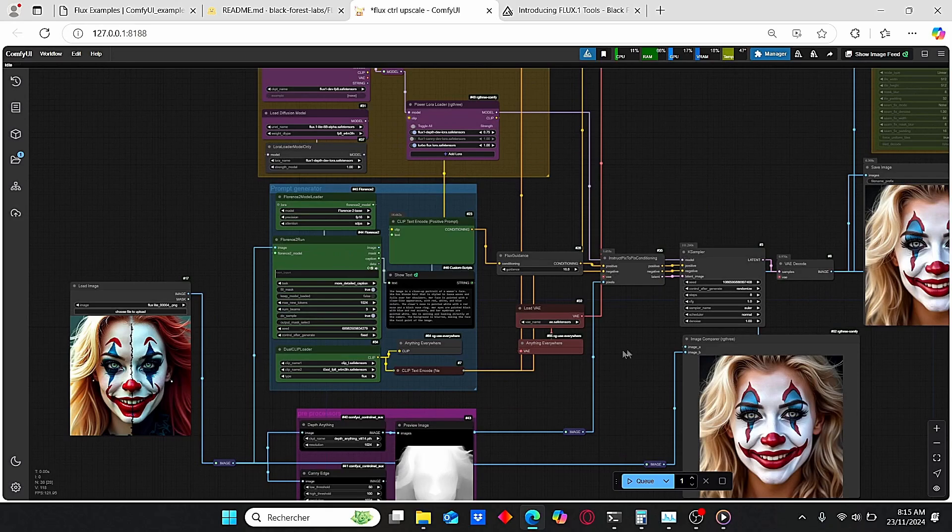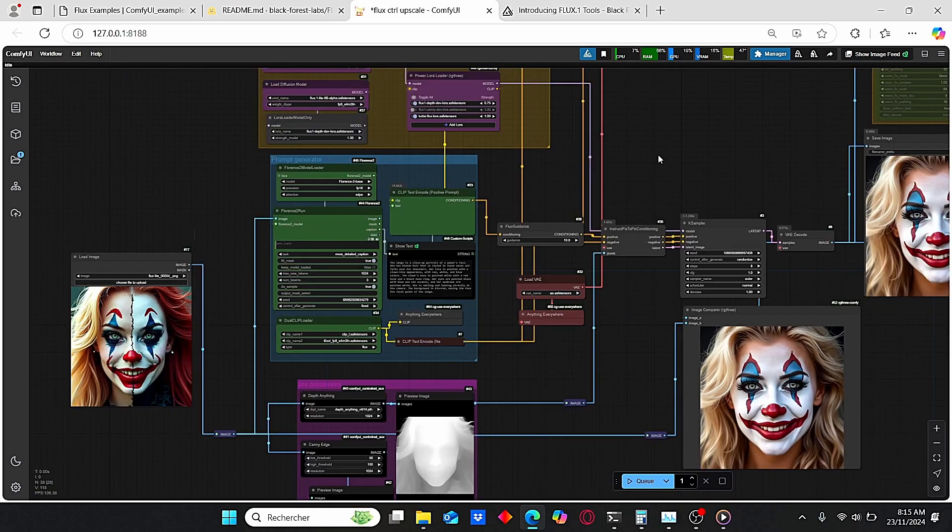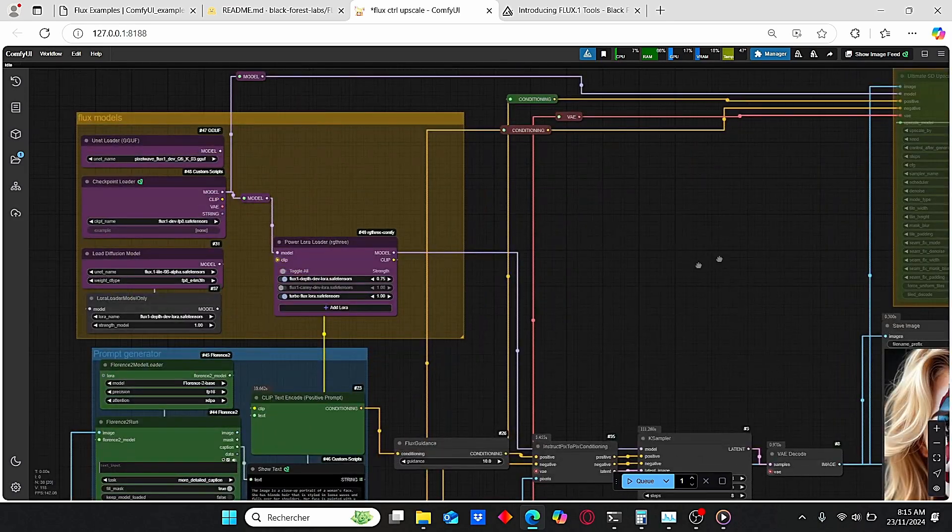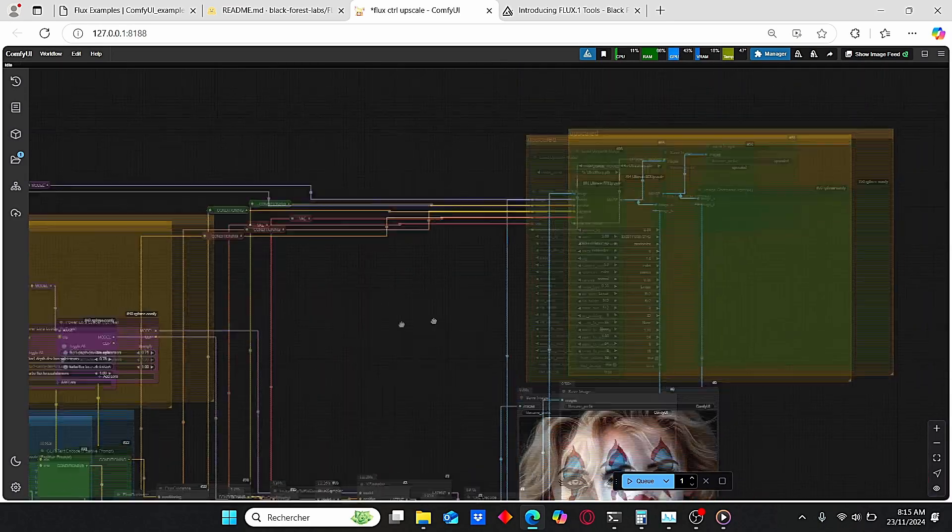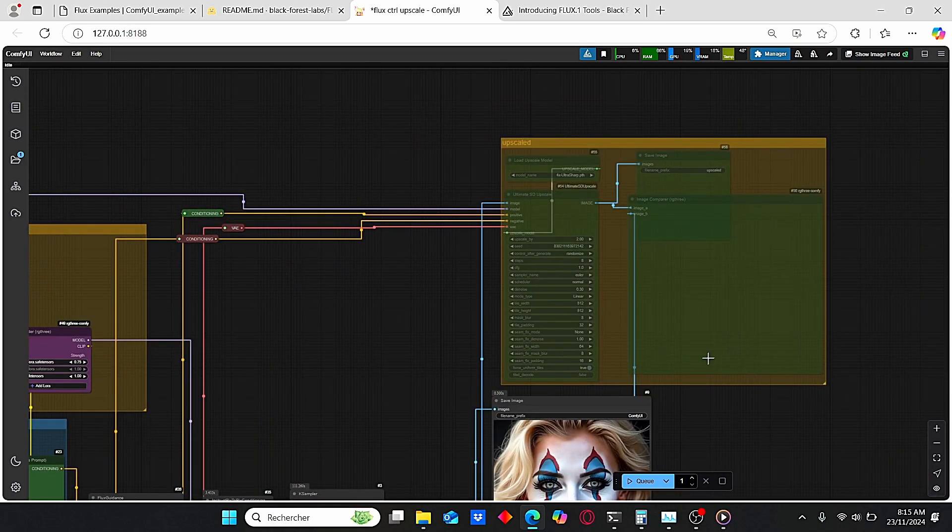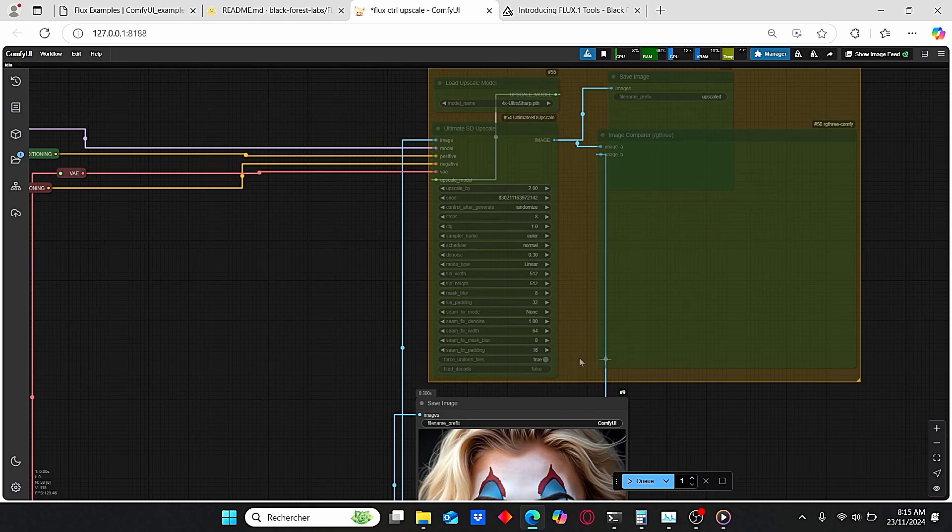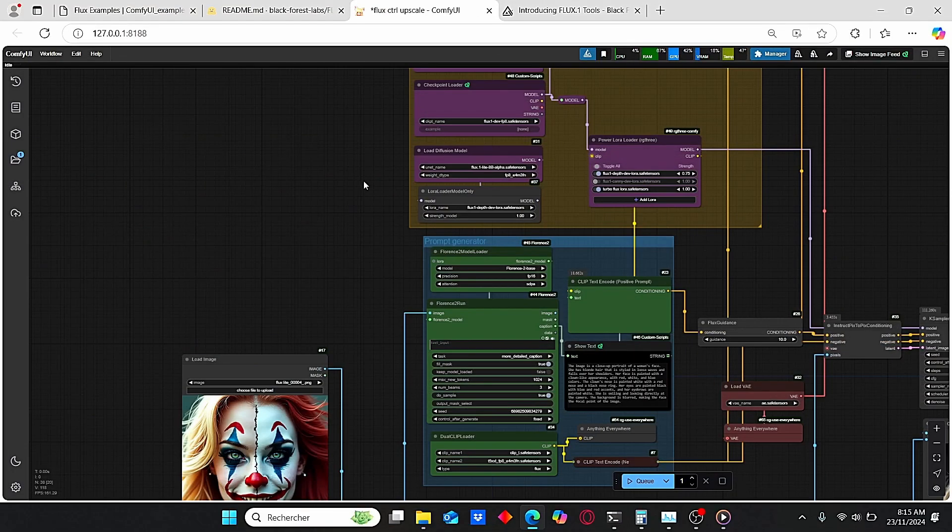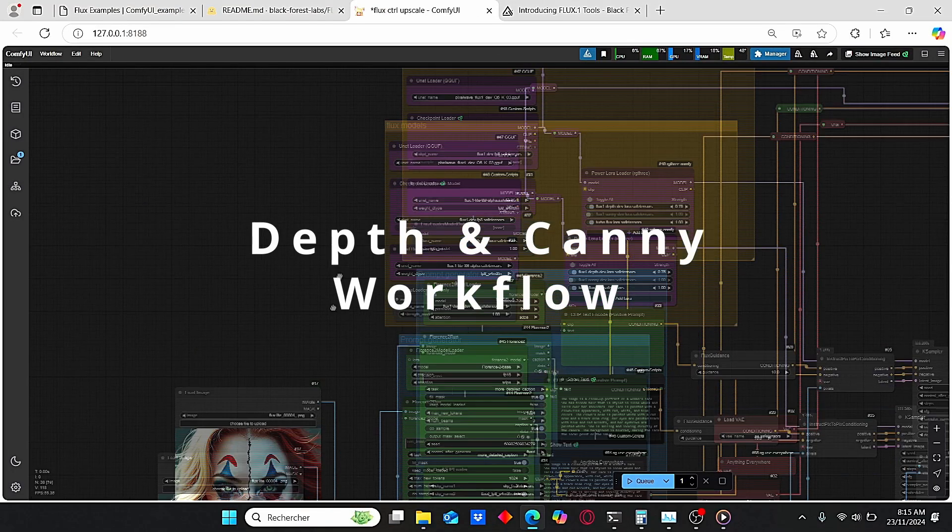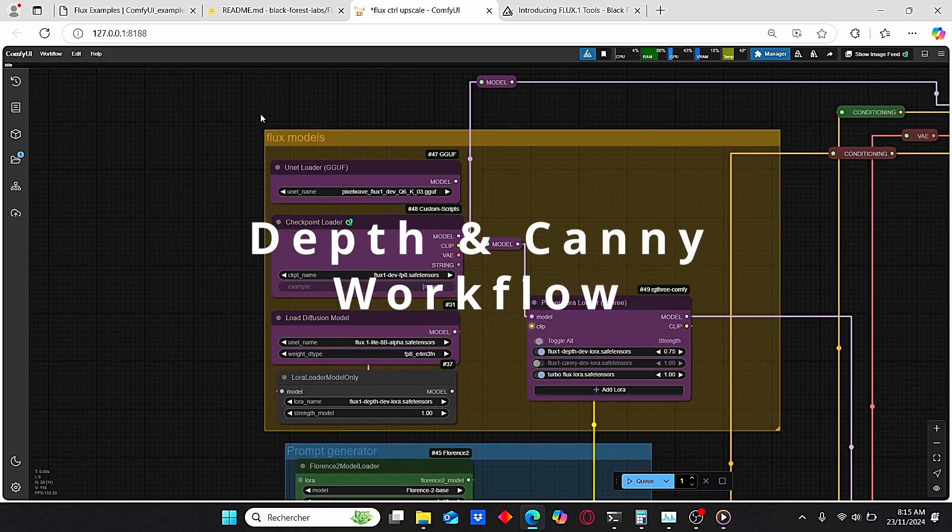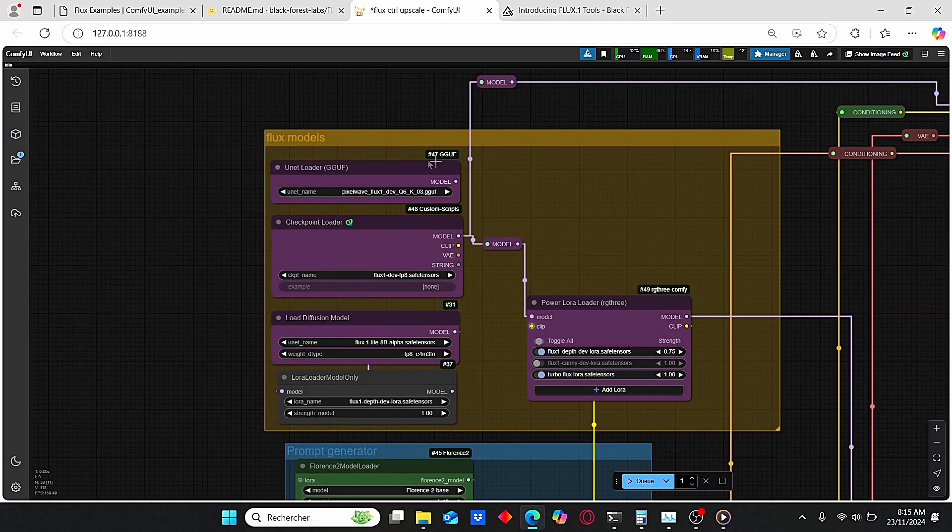It allows you to use both Depth and Canny preprocessors in order to obtain your final results. In addition to that, you can upscale your final image when you are satisfied with the results. I will give you a quick overview for this workflow.